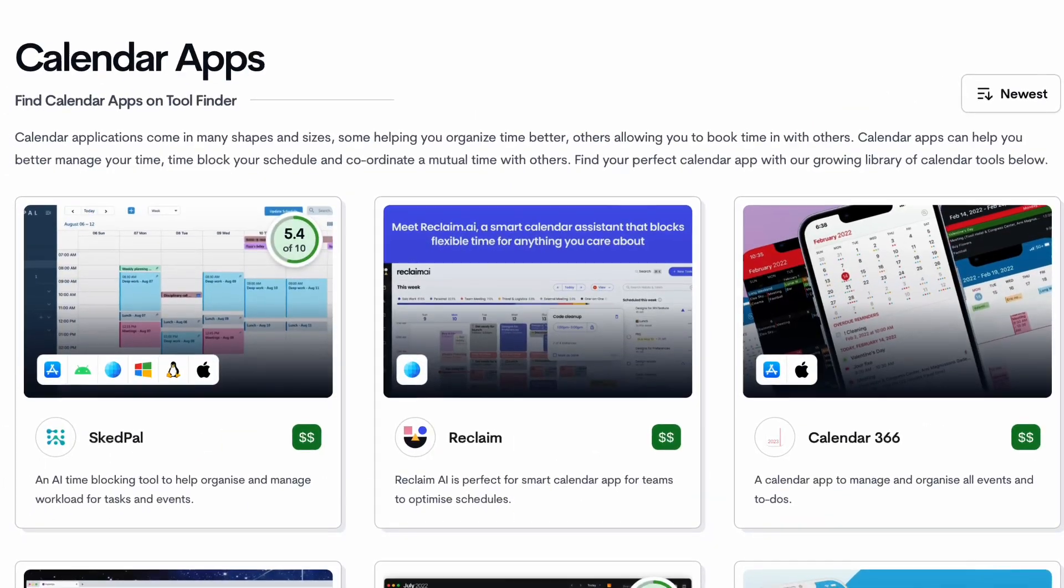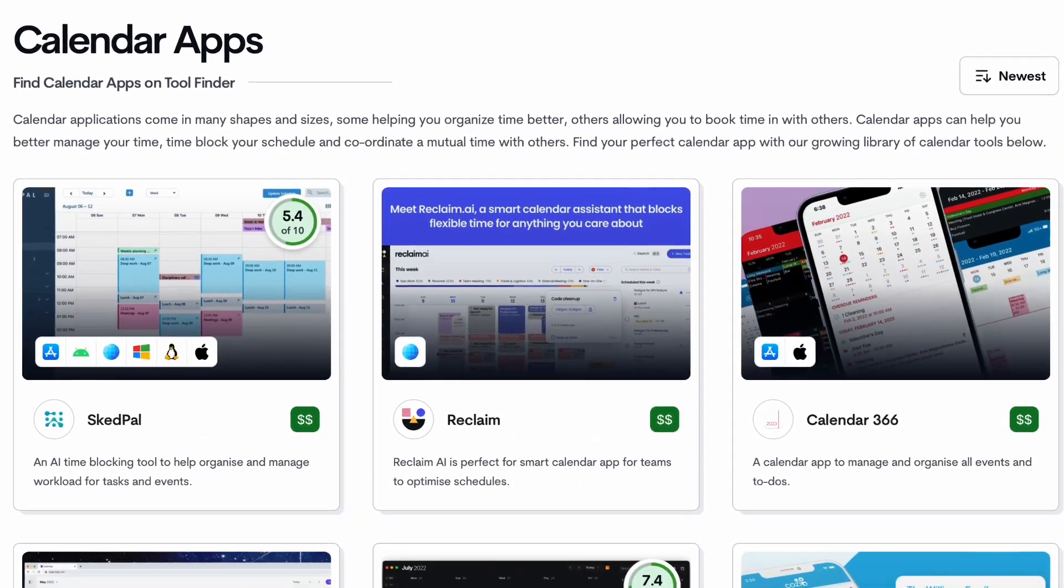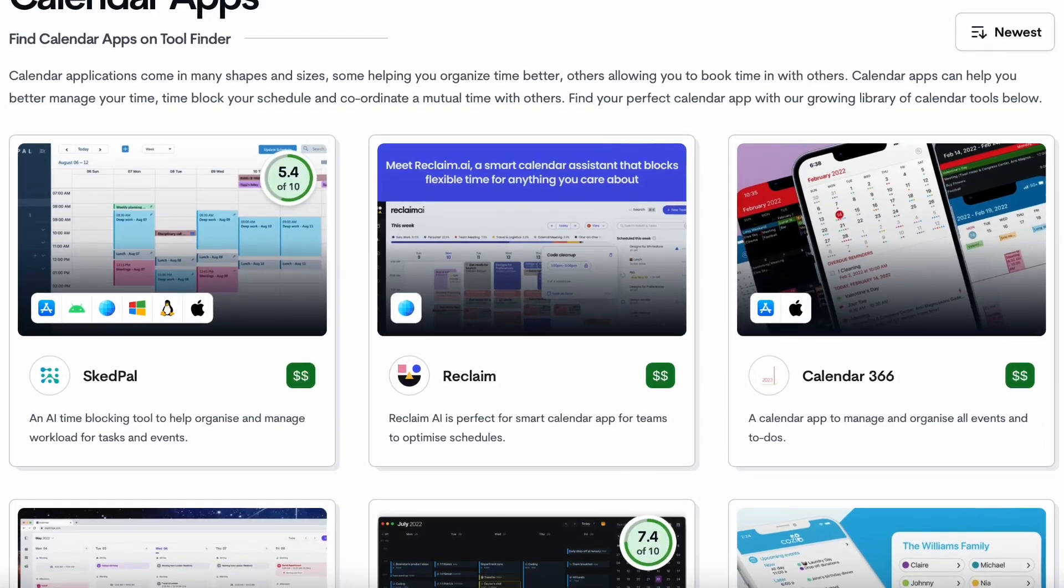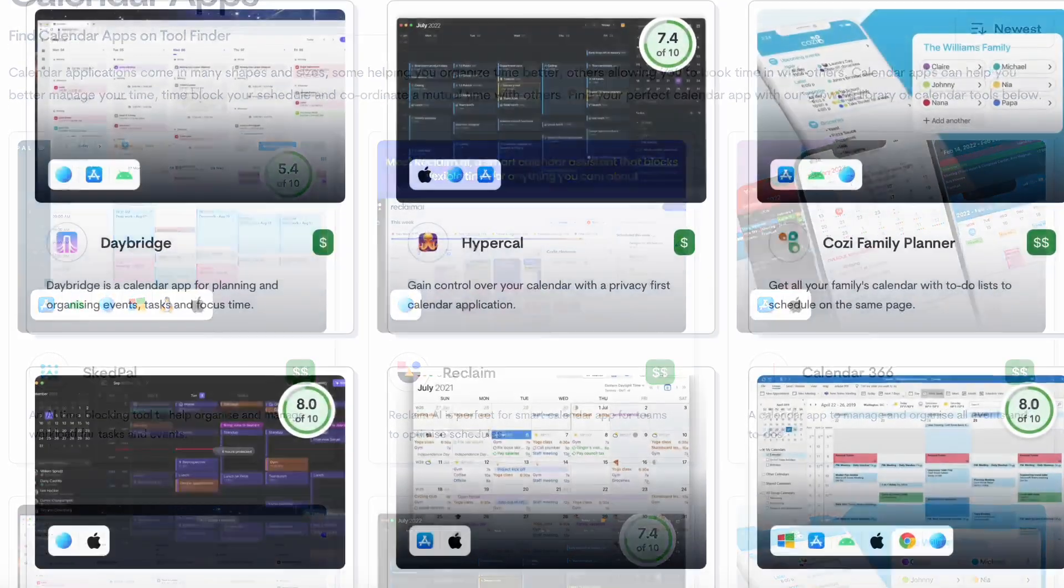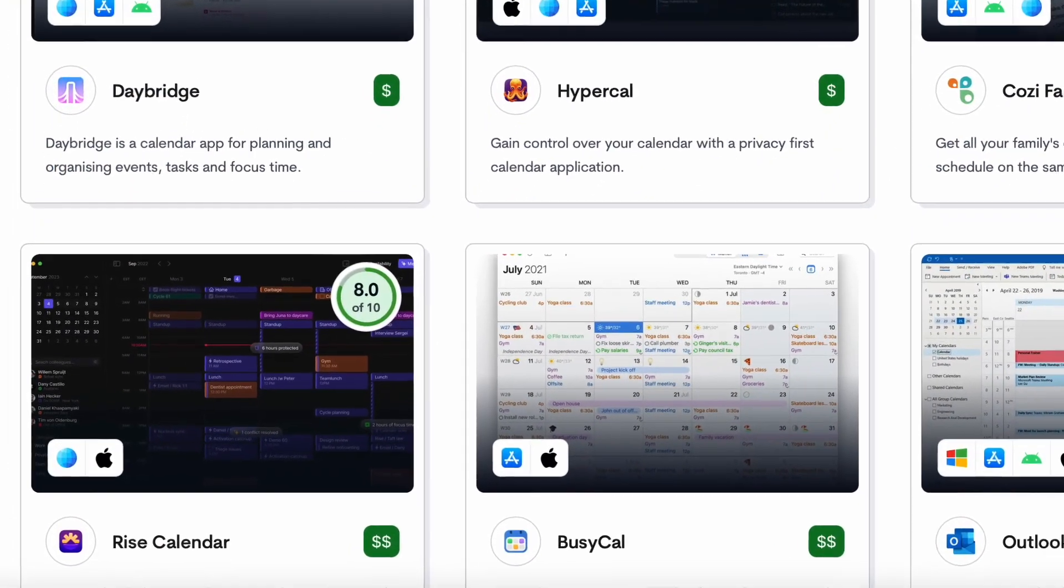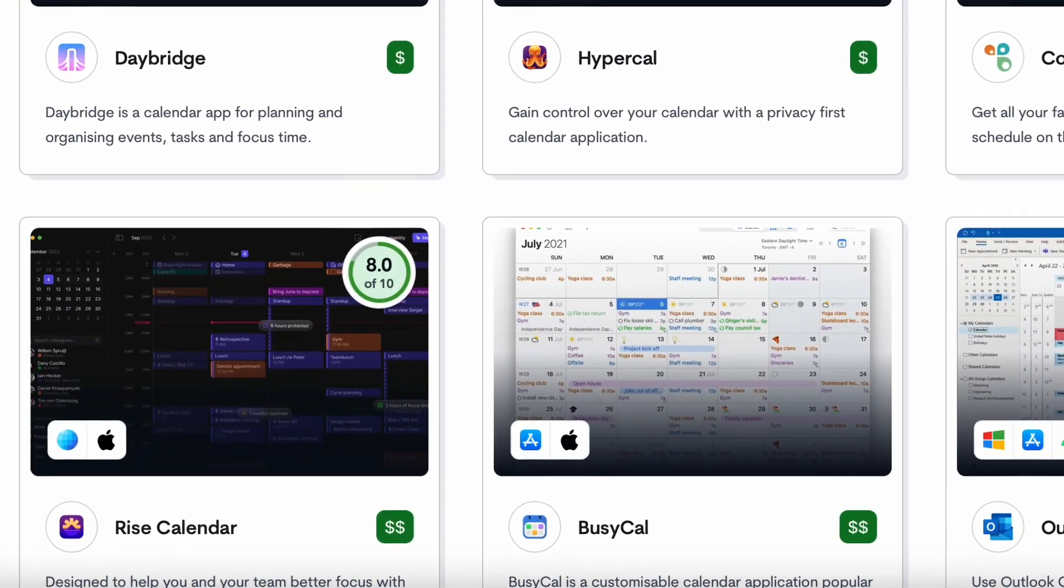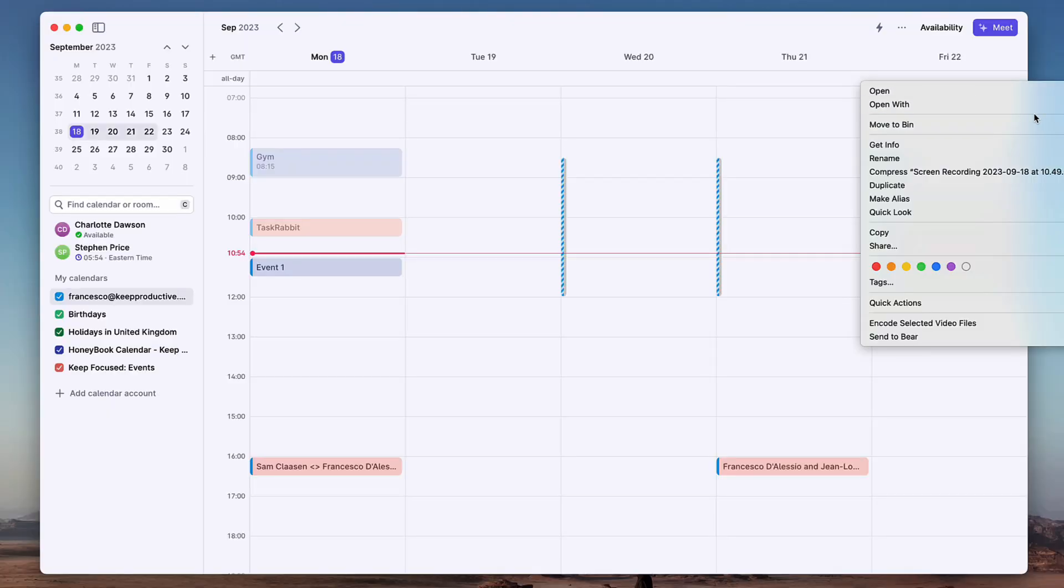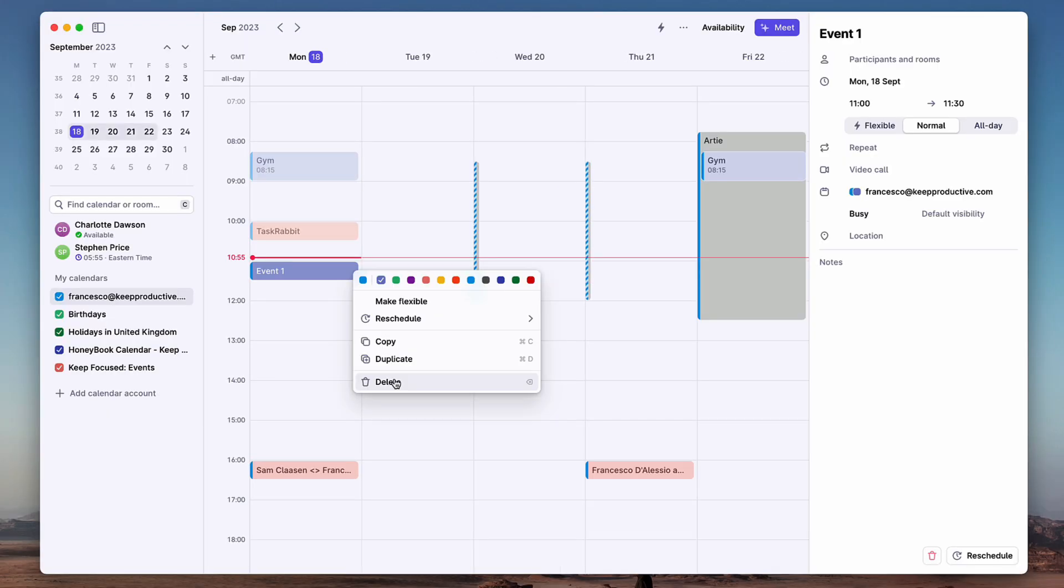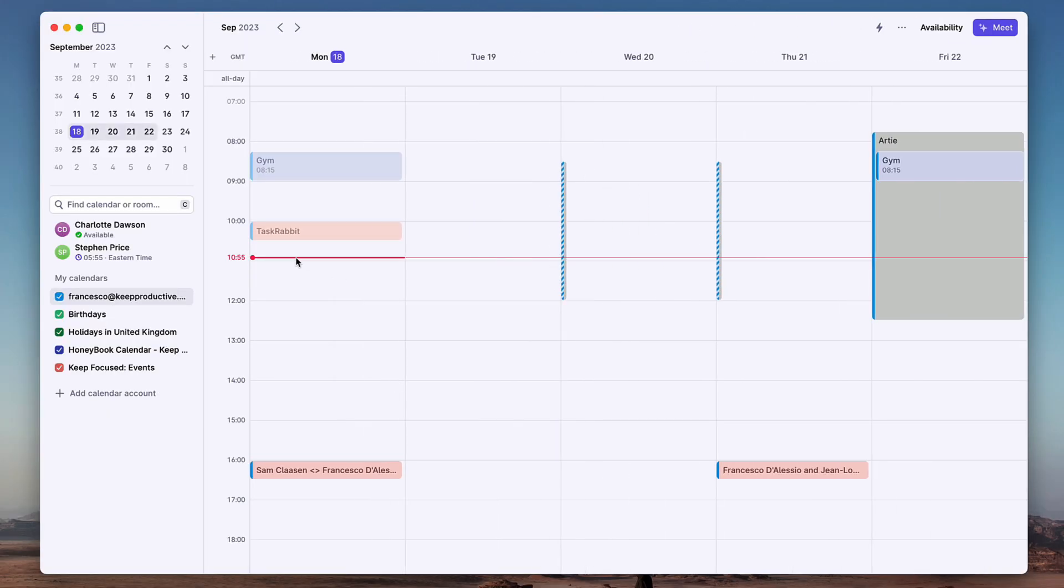Lots of calendar applications have been coming out over the last couple of months, and many are still to come. But today, Rise Calendar is coming out, and we're going to do an overview as we've been able to test it before it's come out. Welcome everyone.